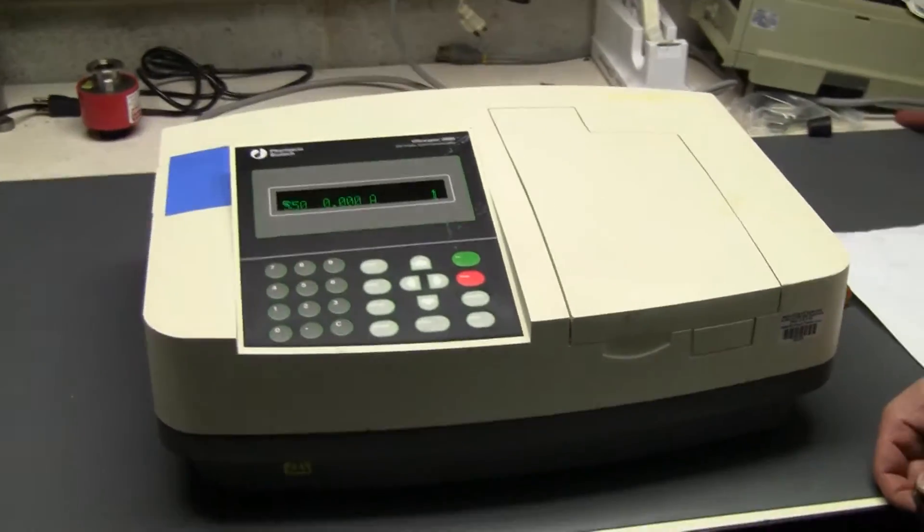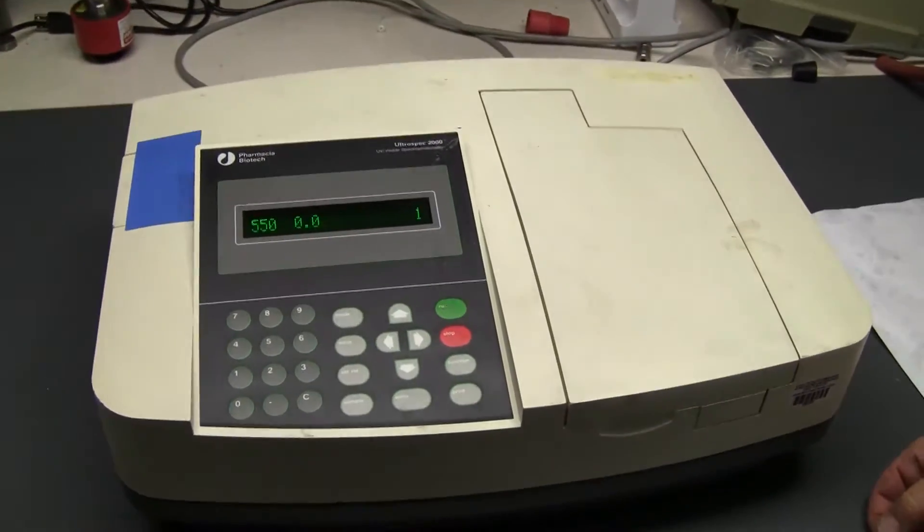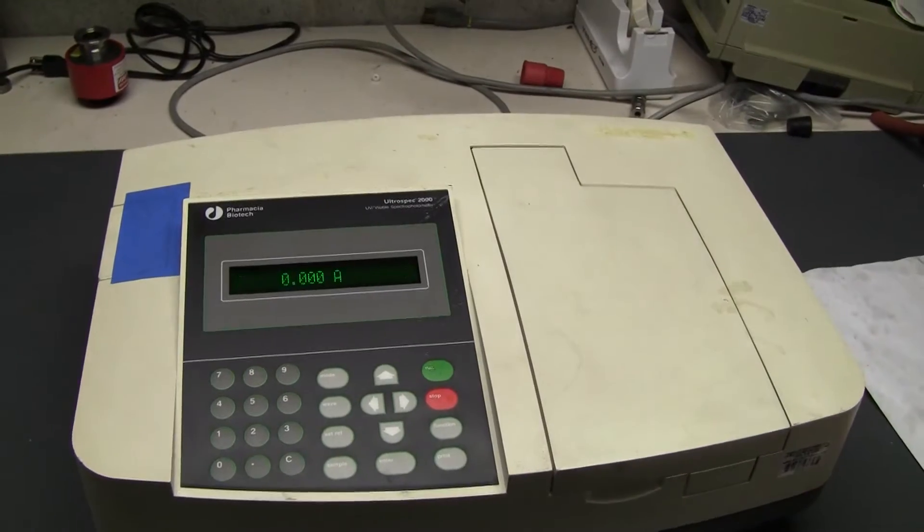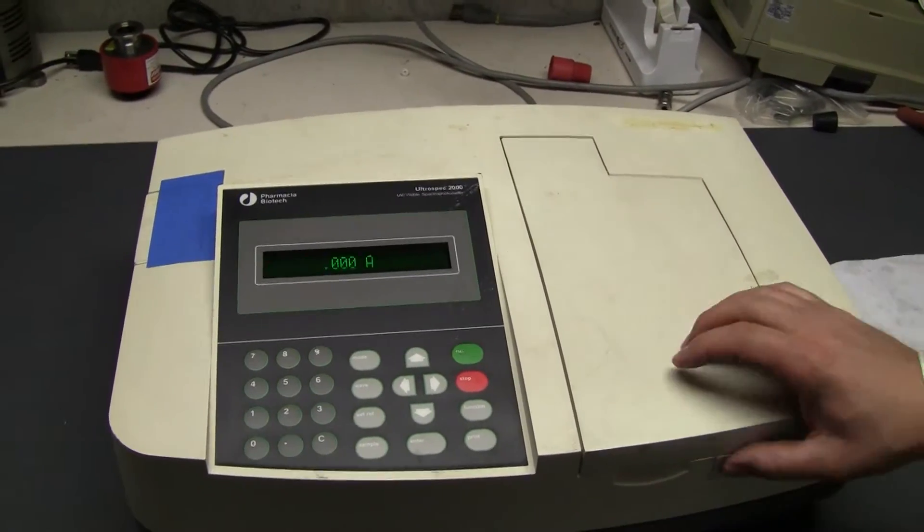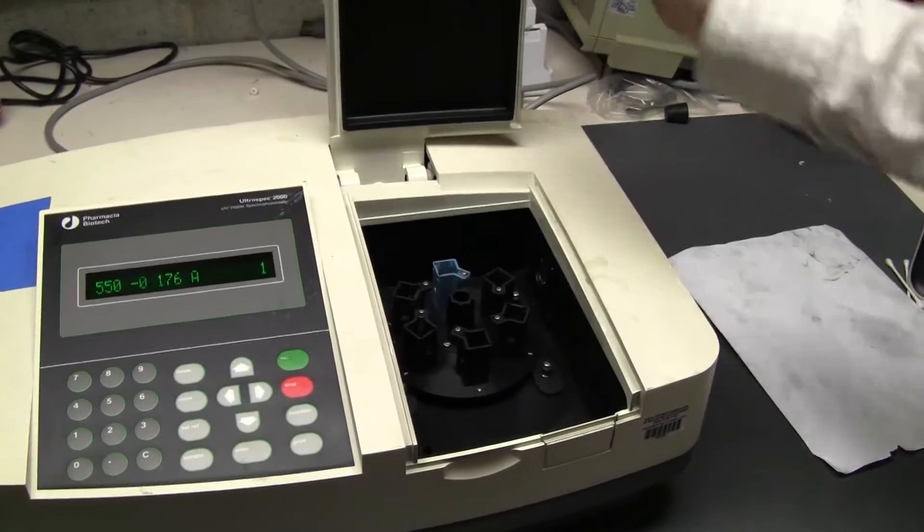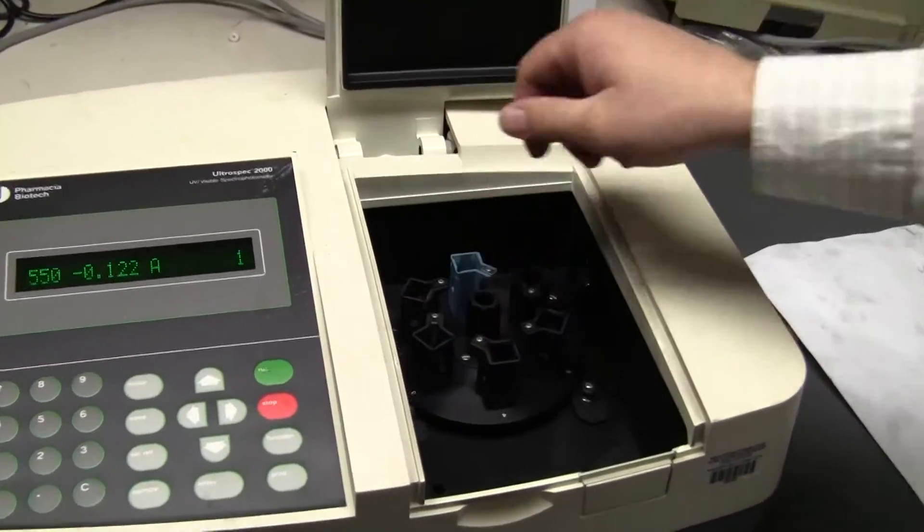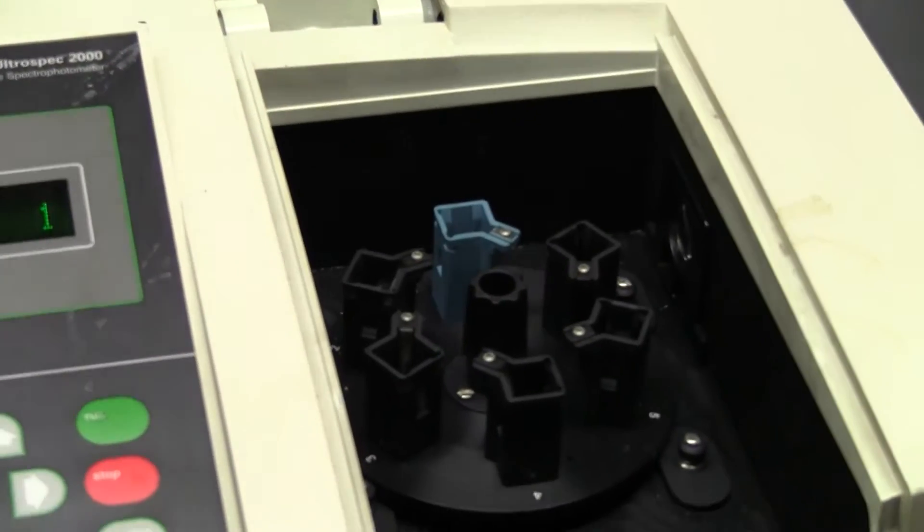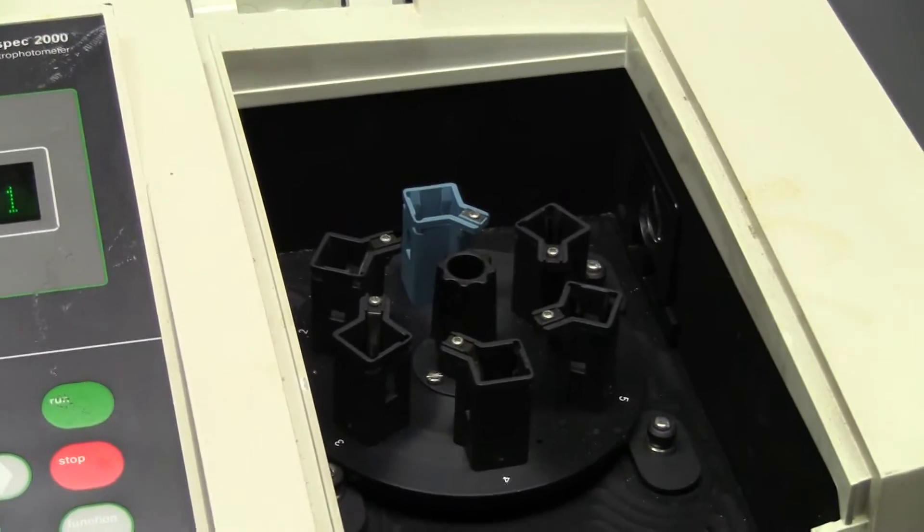This is the Ultra Spec 2000. This particular unit has a six cuvette chain sample holder.